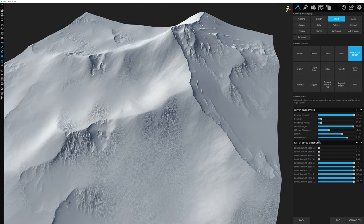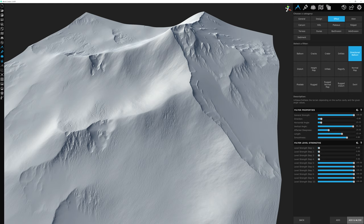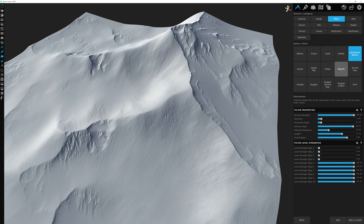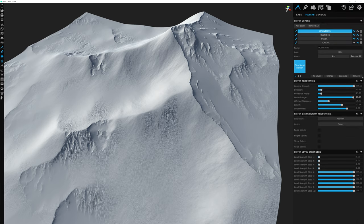Once we have our filter property settings established and we're happy, we select Add or Add Close to send this filter and its settings to the filter stack. The difference: selecting Add keeps the filter library panel open so you can add more filters. If you want to add this filter and close the library, select Add and Close, and it takes you back to the filter stack.